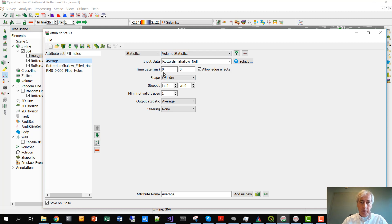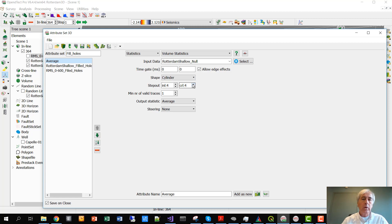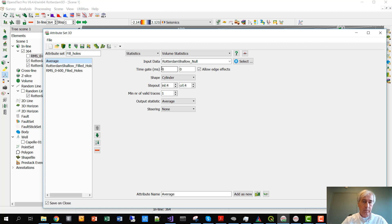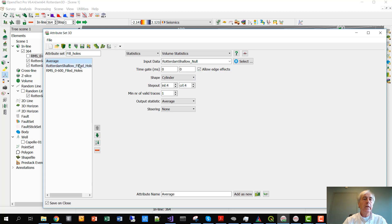We're saying the average is calculated within a radius of four traces on all sides, and it's just averaged over the time slice itself. So time by time the data is averaged in this case.